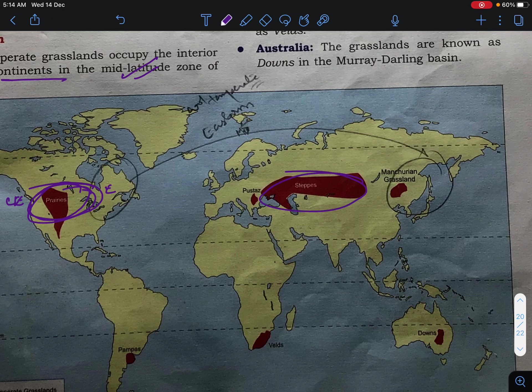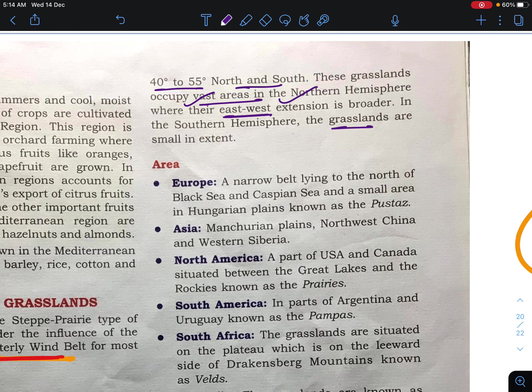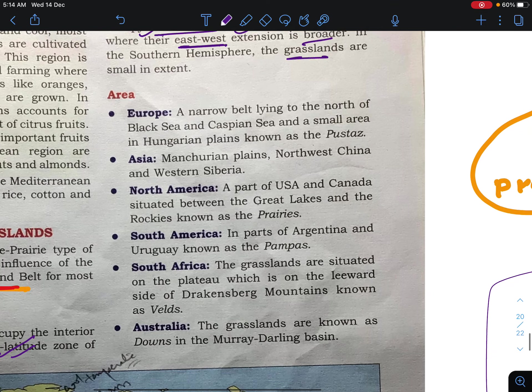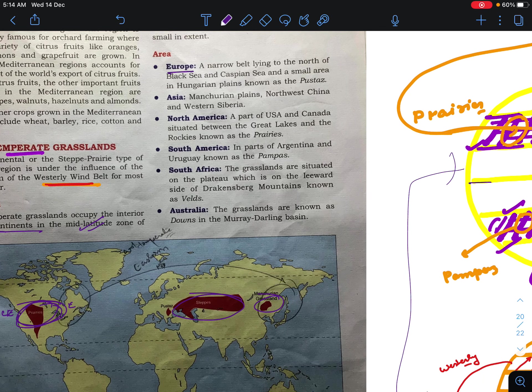In the southern hemisphere, due to less land extension, the grasslands are small. In the northern hemisphere the area is vast, and the extensions of the grasslands are very large or broader. The areas already studied are: Europe — Steppe grassland; Asia — Manchurian grassland; North America — Prairies; South Africa — Veld; and Australia — Down.